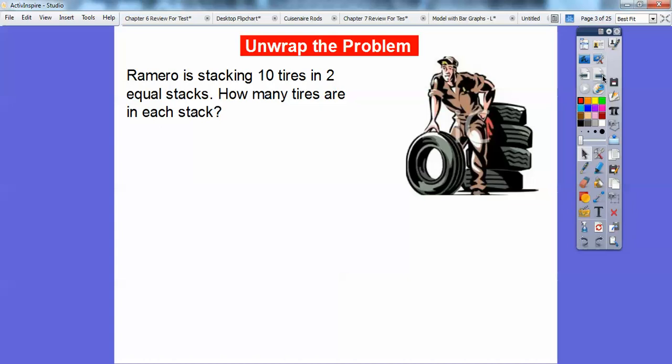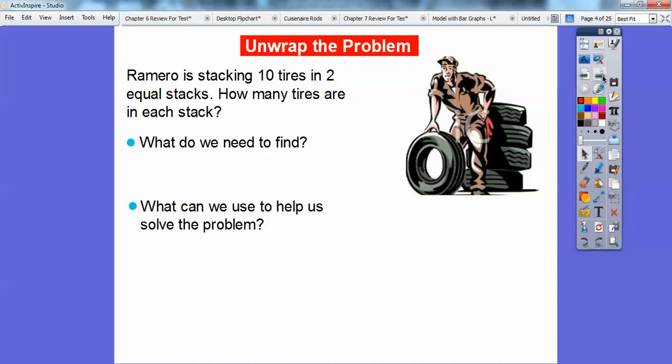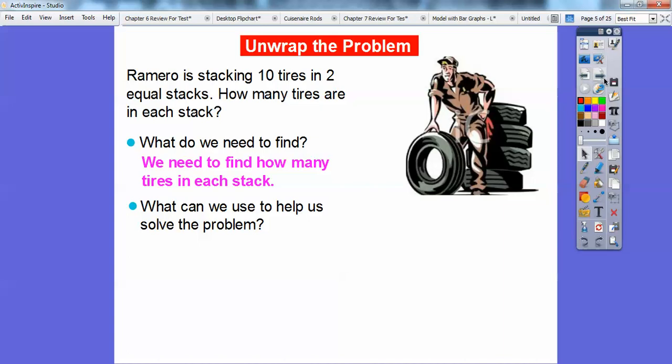Romero is stacking 10 tires in two equal stacks. How many are in each stack? I was at a tire shop yesterday, so that's why I have this problem. So what do we need to find, and what can we use to help us solve this problem? We need to find out how many tires are in each stack — that's what the question is asking.